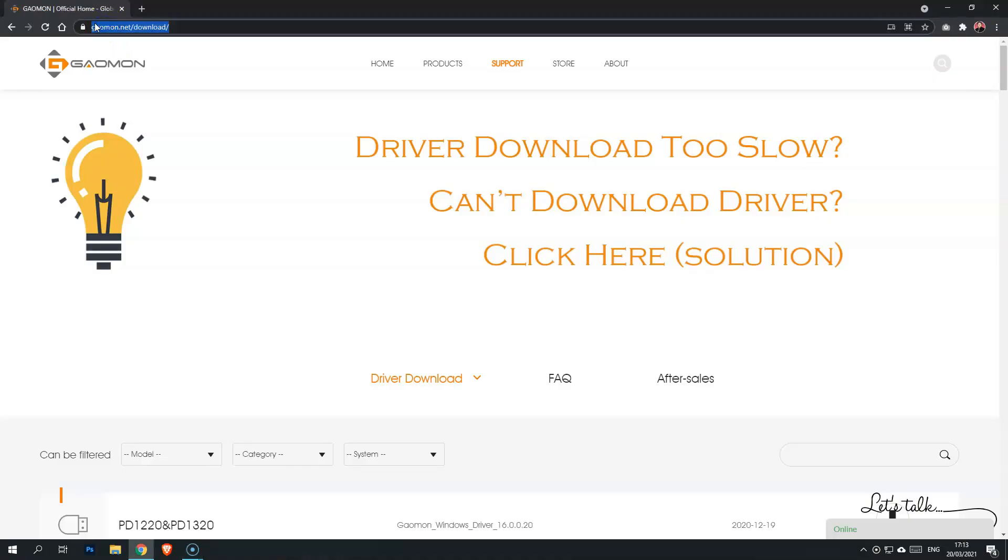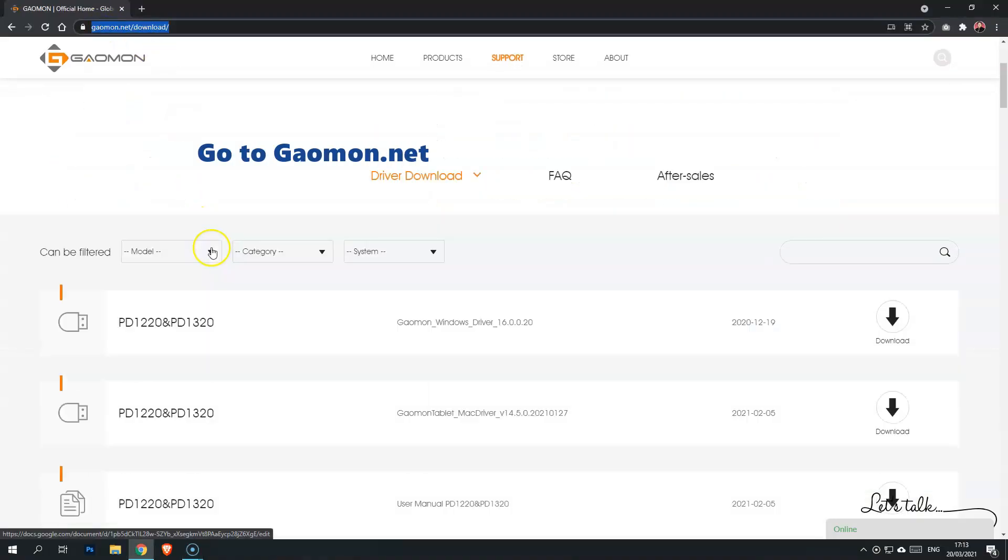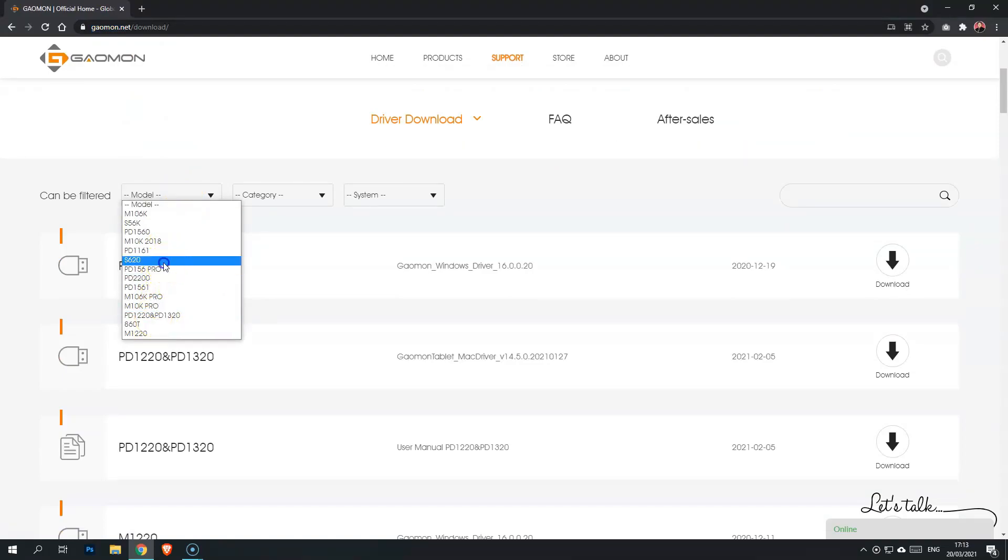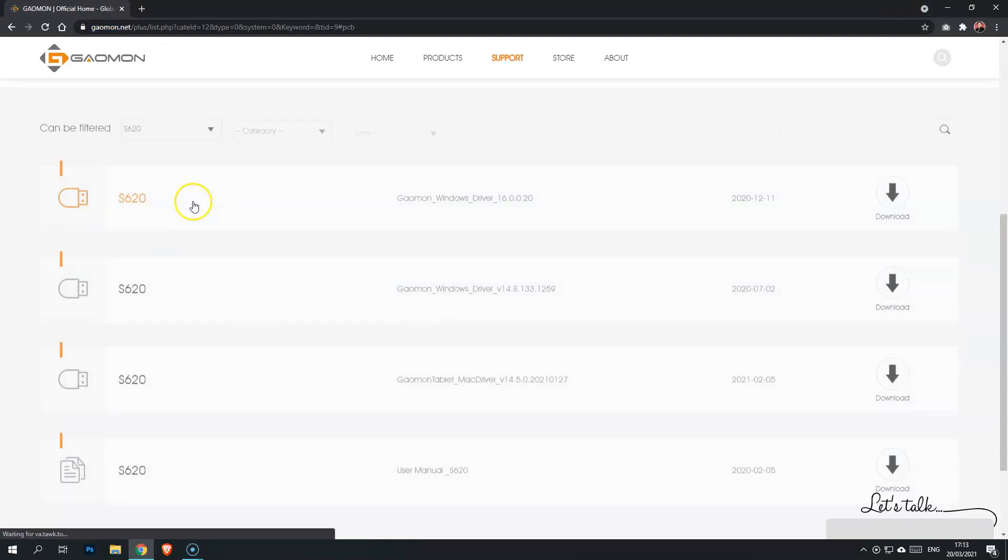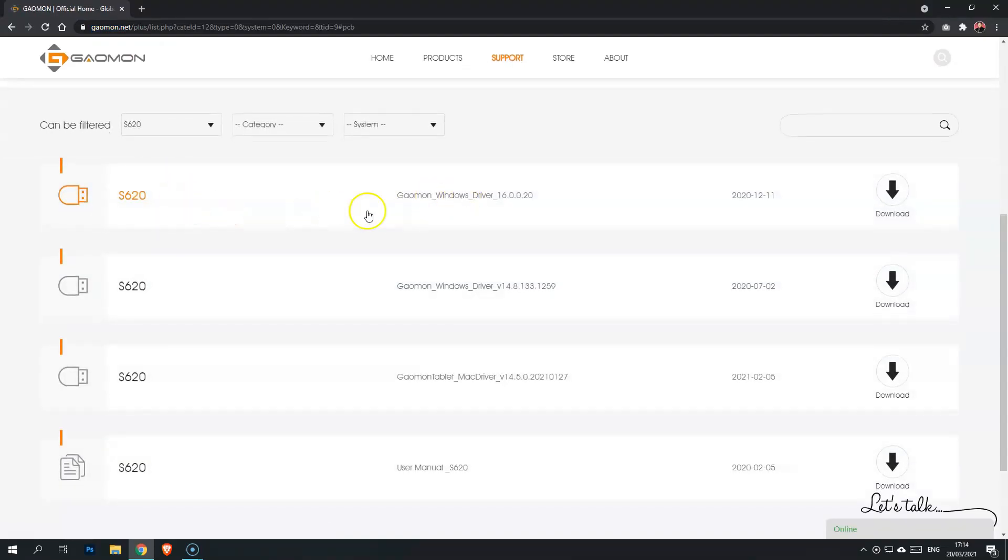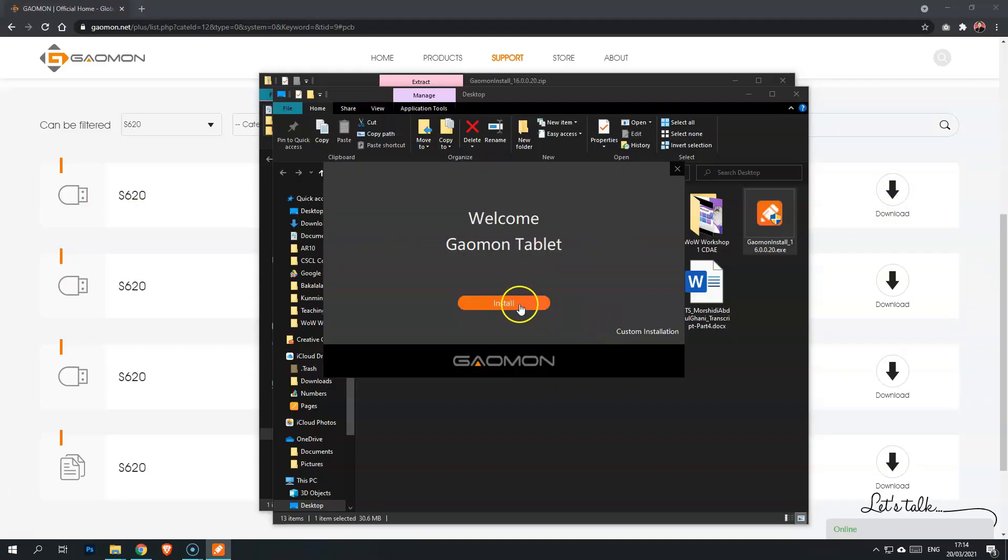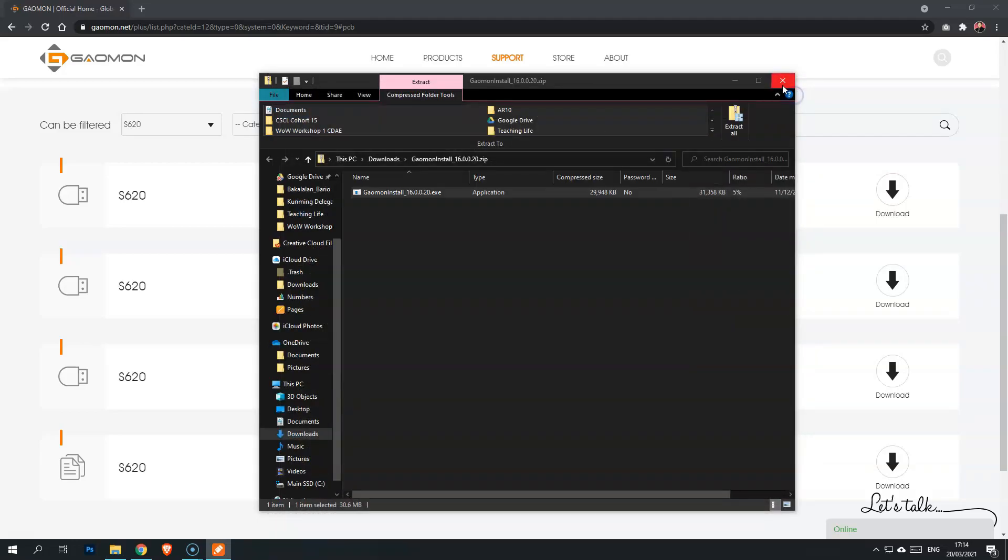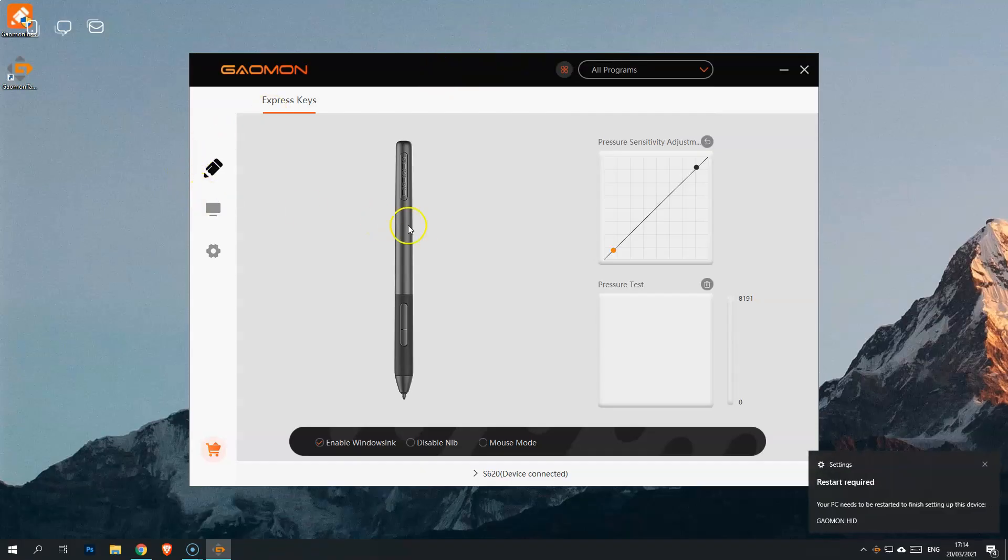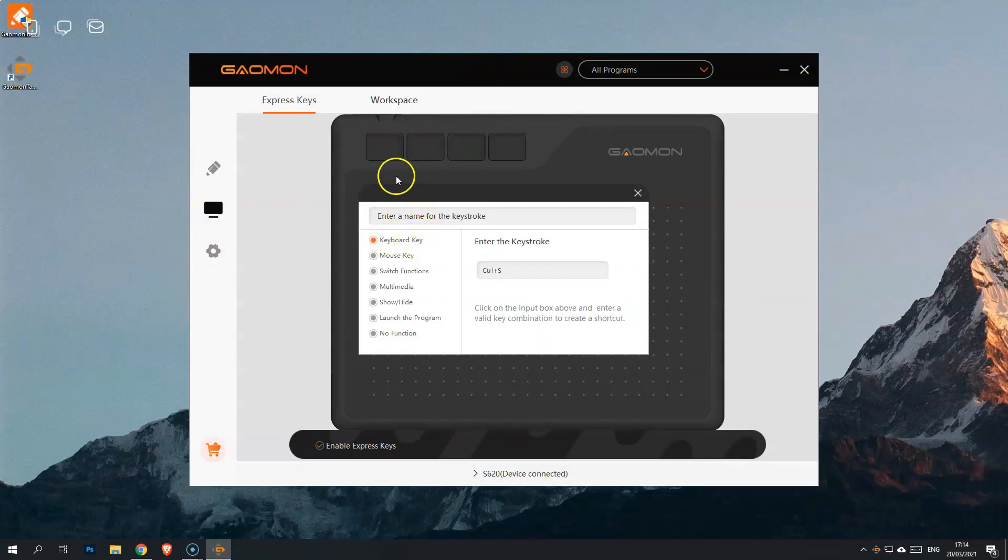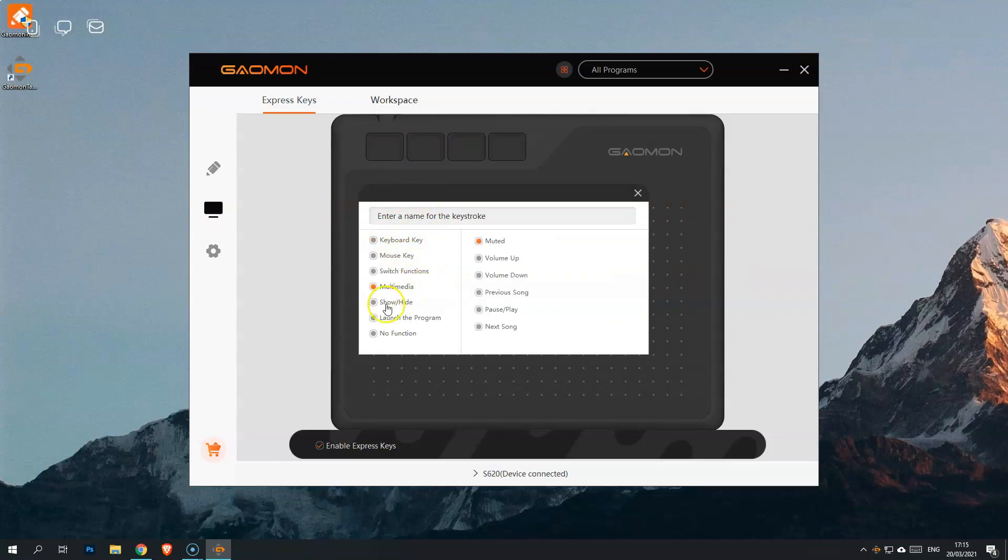So once you've got it, you go to Gaomon.net download and find S620 to download your driver or the software. So just get the latest one. This is the latest one. Download, extract the file and install. Then you will get the interface like this. You can change the smoothness and everything. You can also program the buttons on the tablet itself. You can set to according to your preference. You don't have to use the default one.